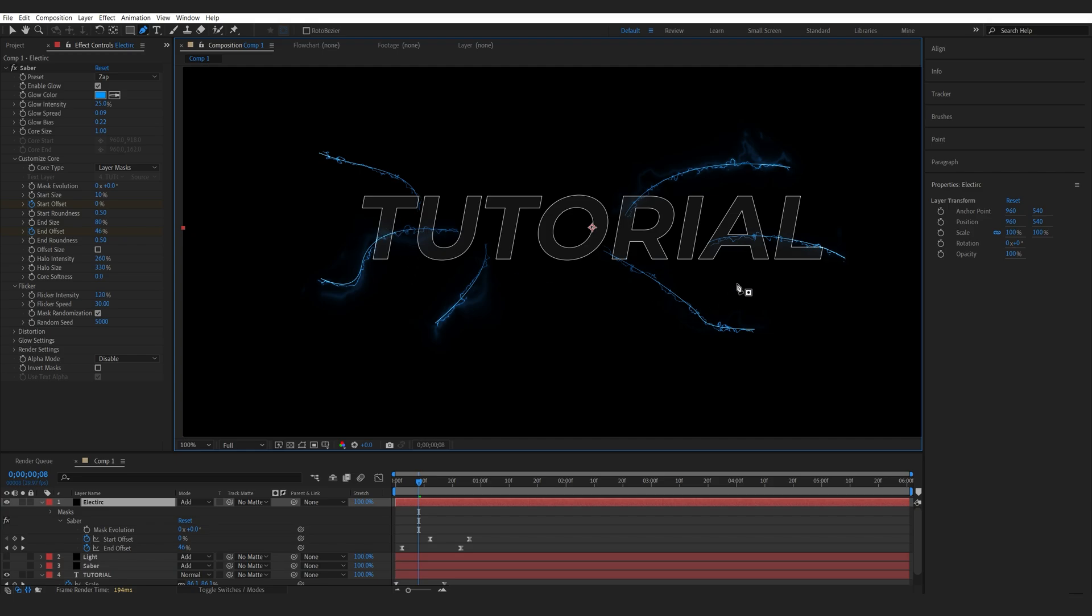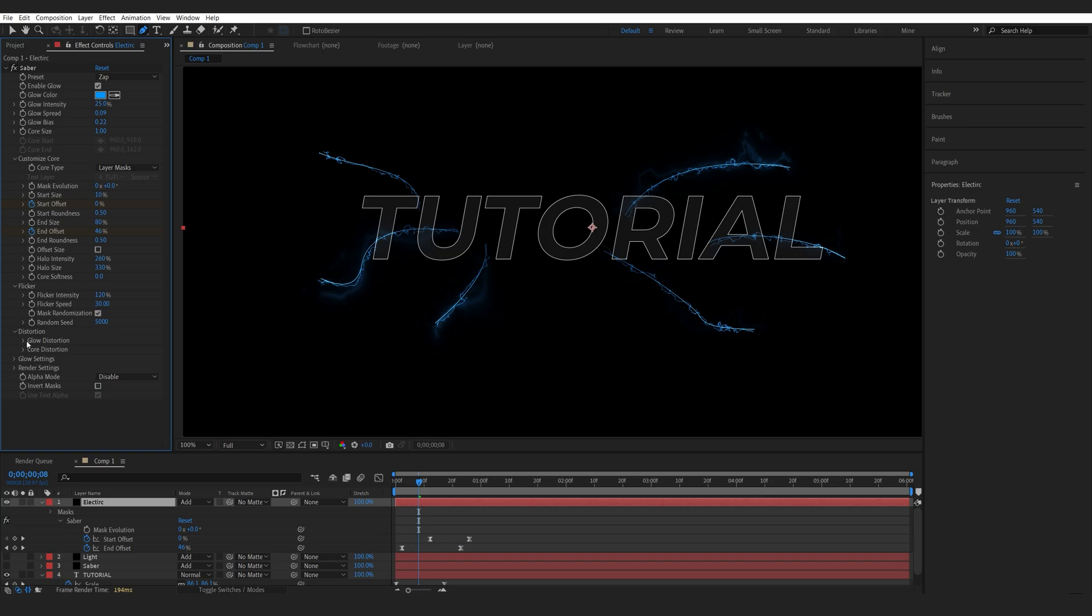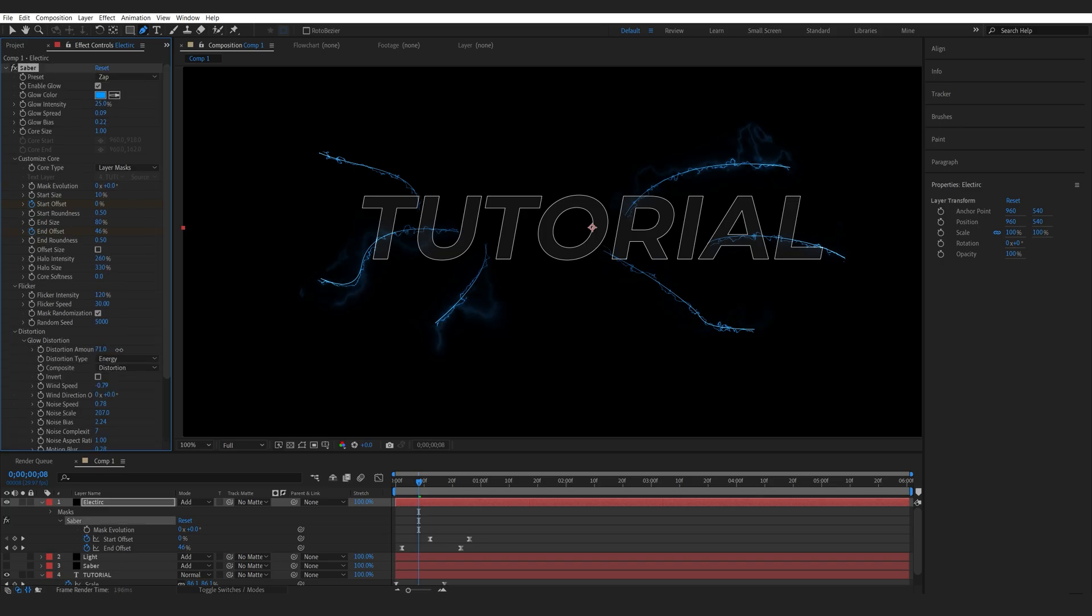Now to give these lightning strikes a bit more of a distorted kind of look, I'm going to go down into the distortion here, glow distortion, and bring it up just a bit, and maybe bring down the scale.